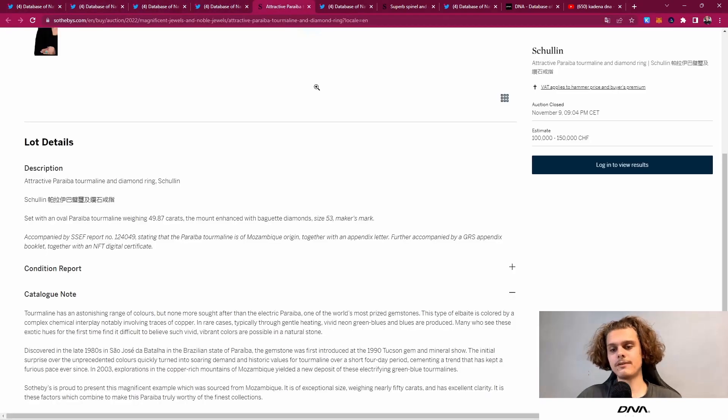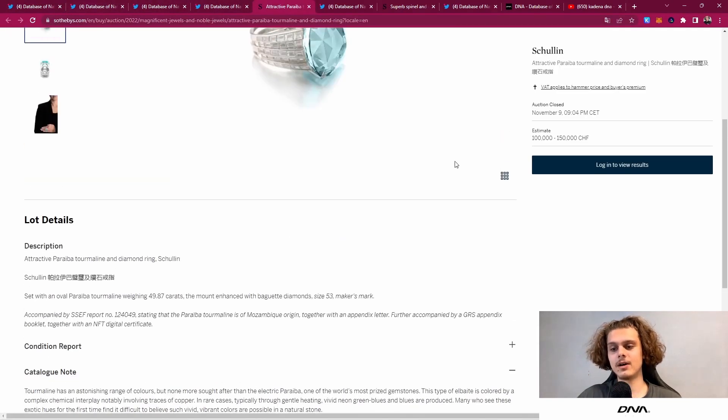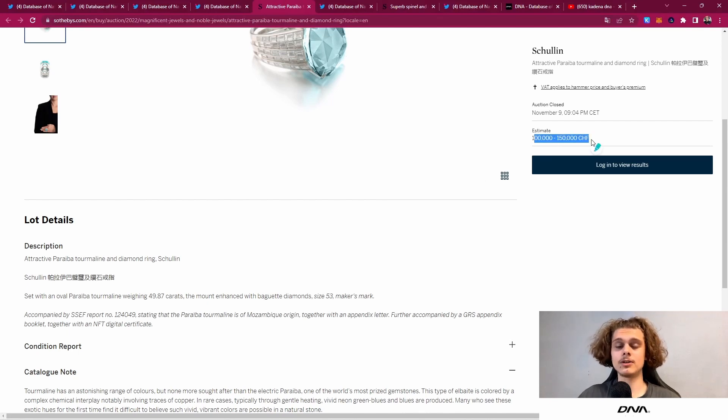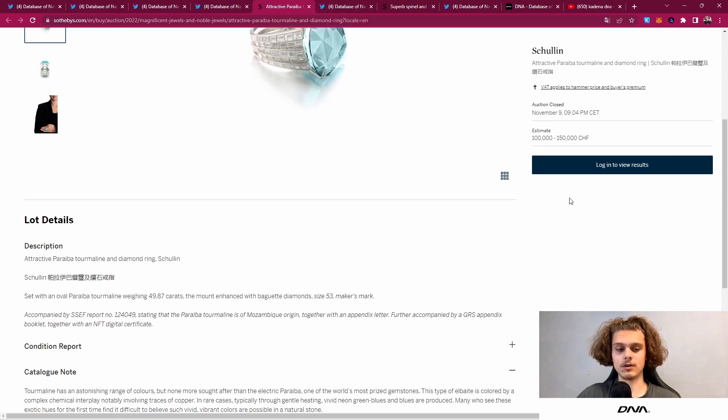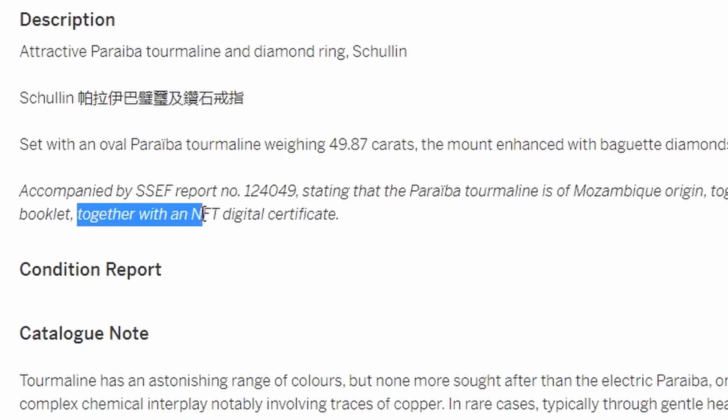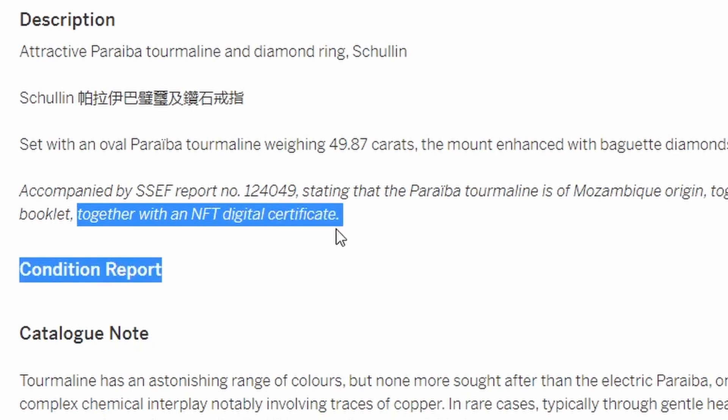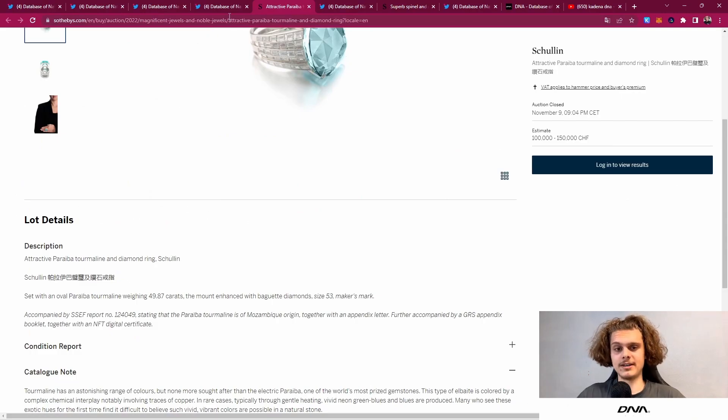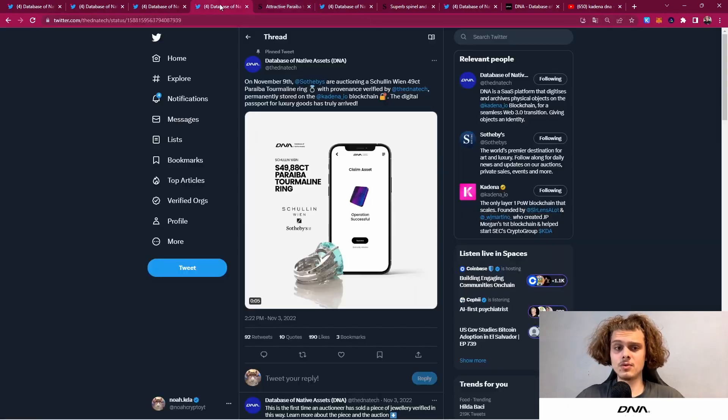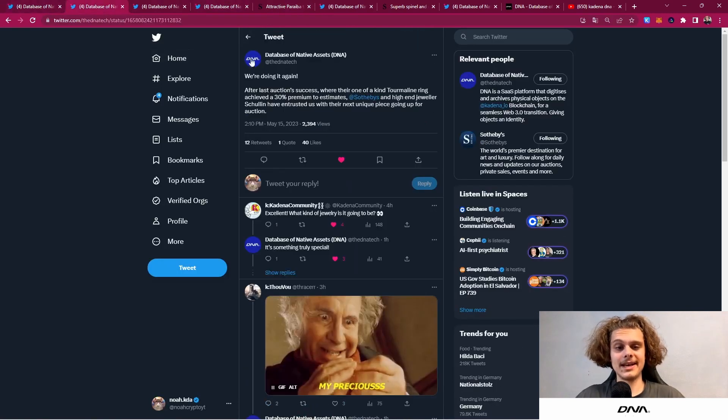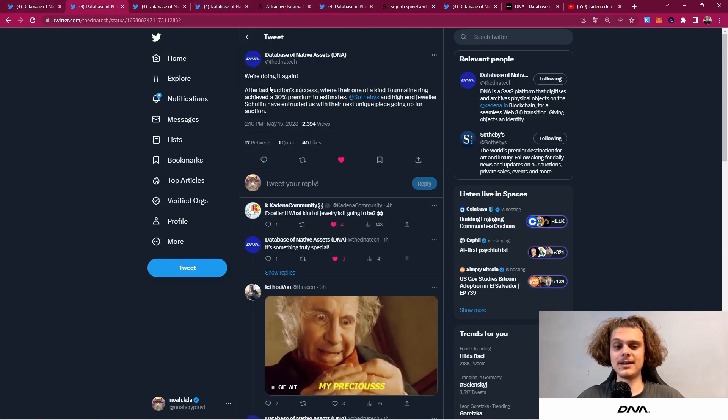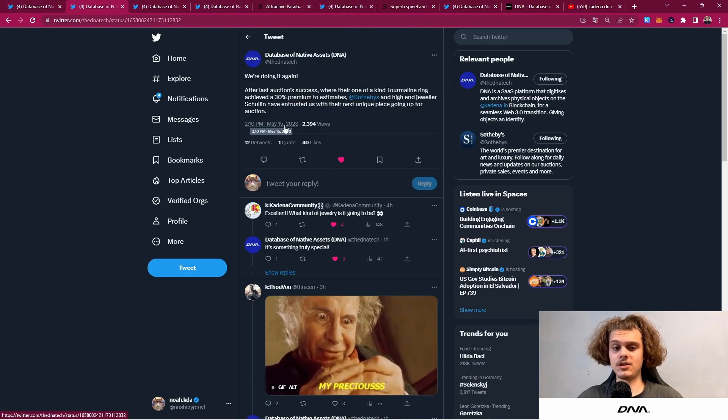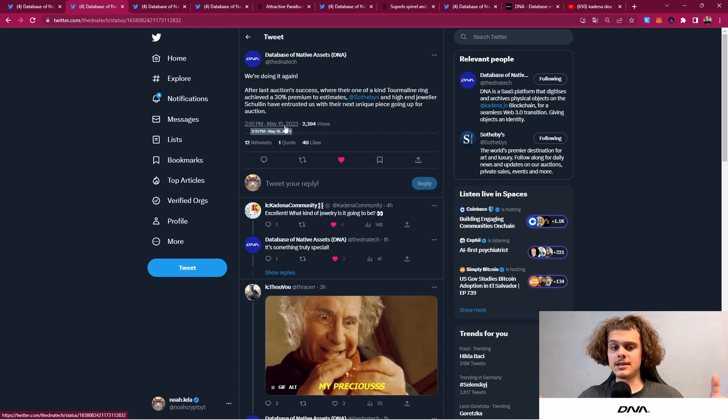If you guys want to check it out, I'll put all the links in the description. I can't tell you exactly how much it was sold for because I'll have to log in again, but down here you can see it says together with an NFT digital certificate. They didn't do it once—now they are doing it twice, and this is the tweet they posted yesterday.